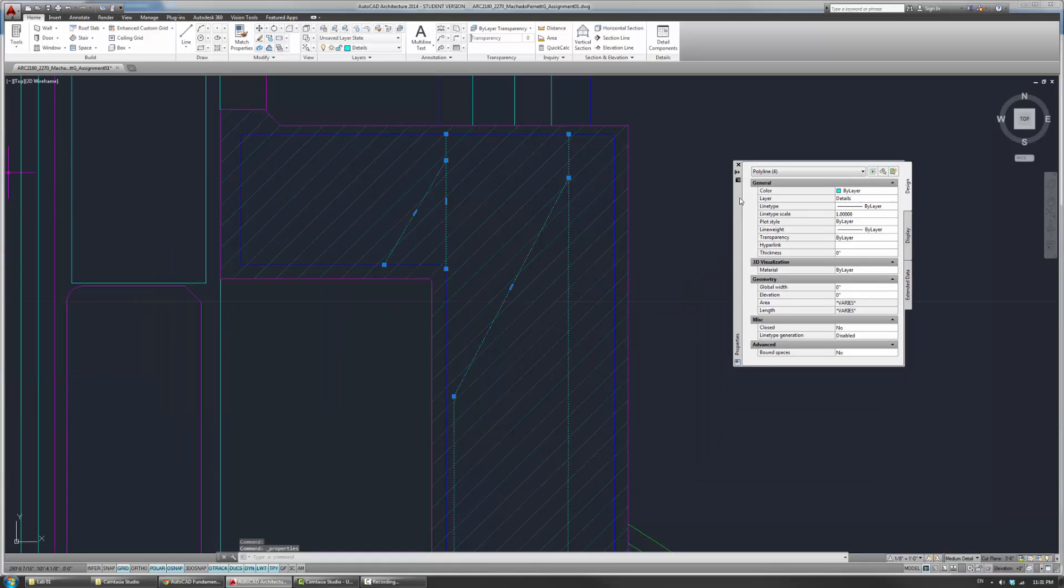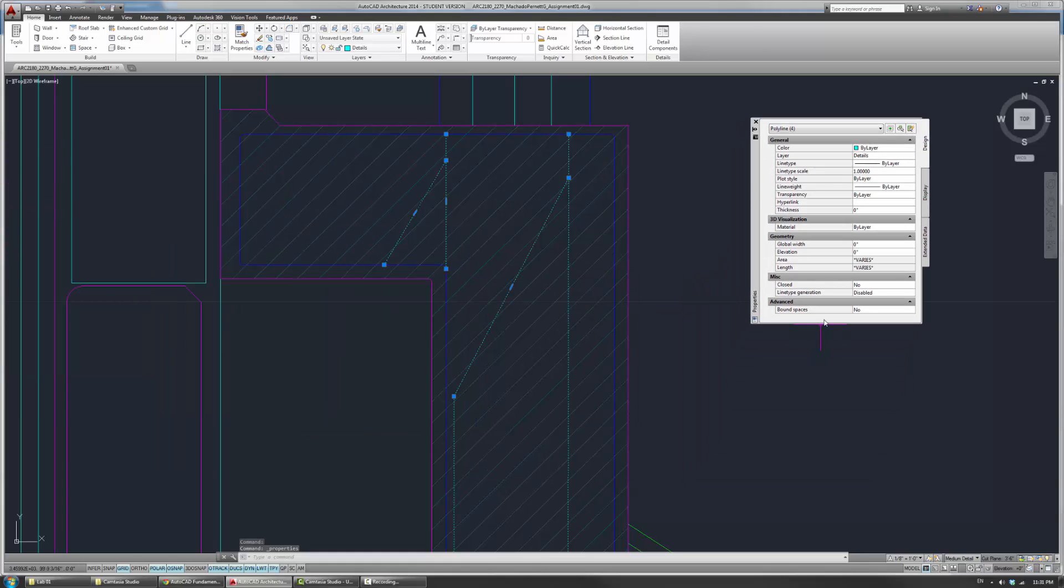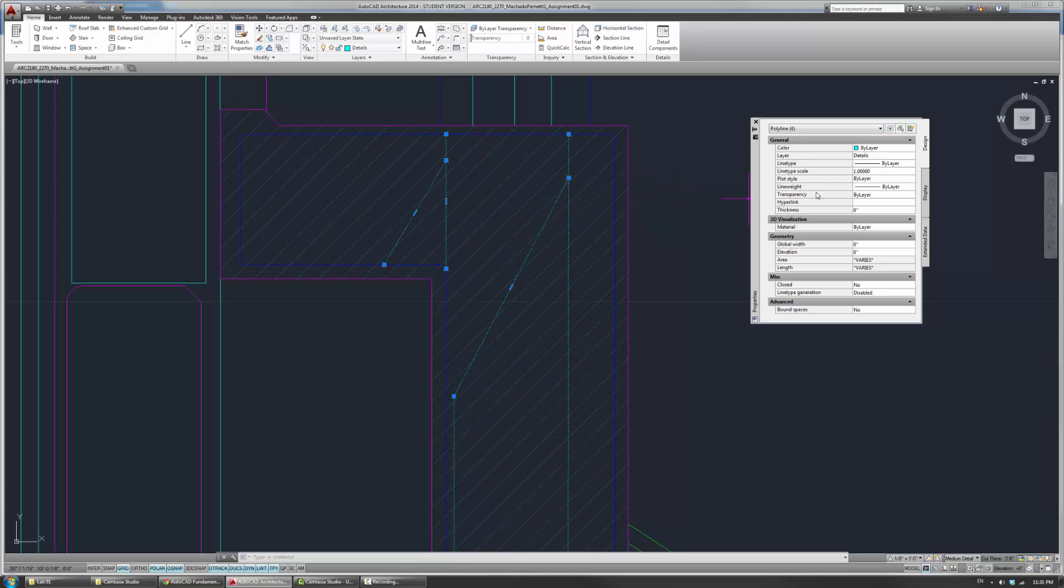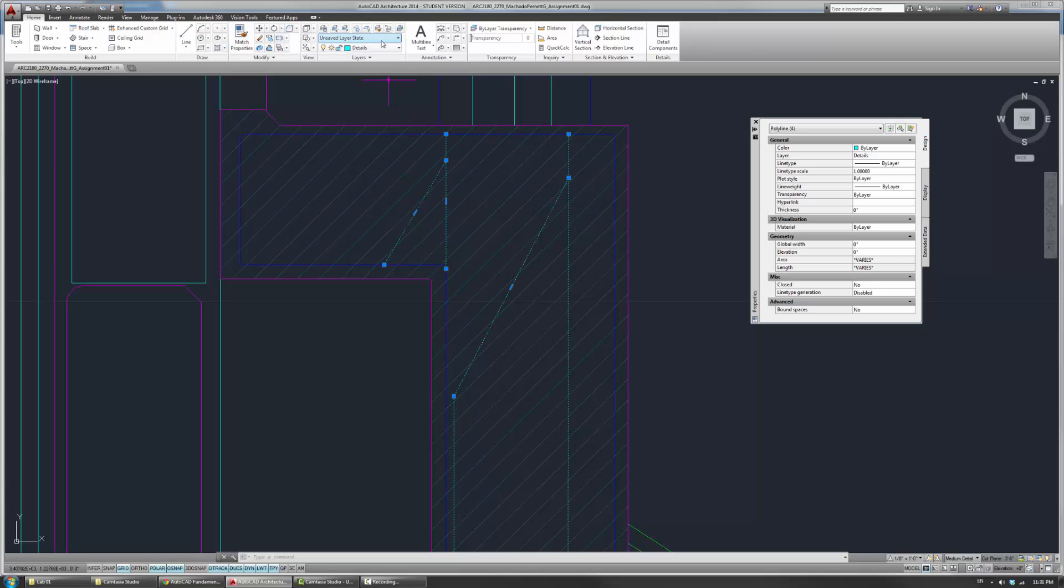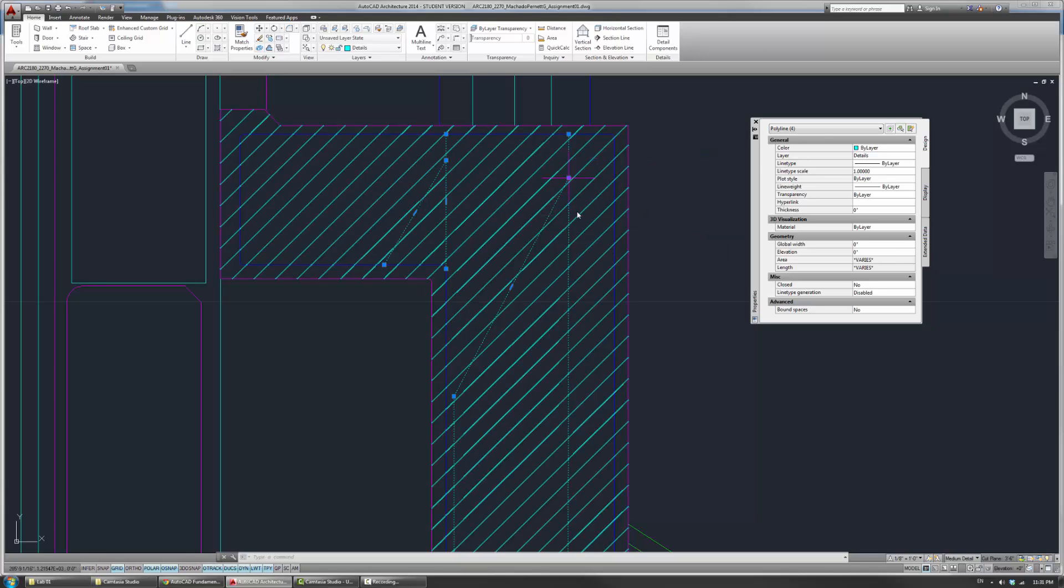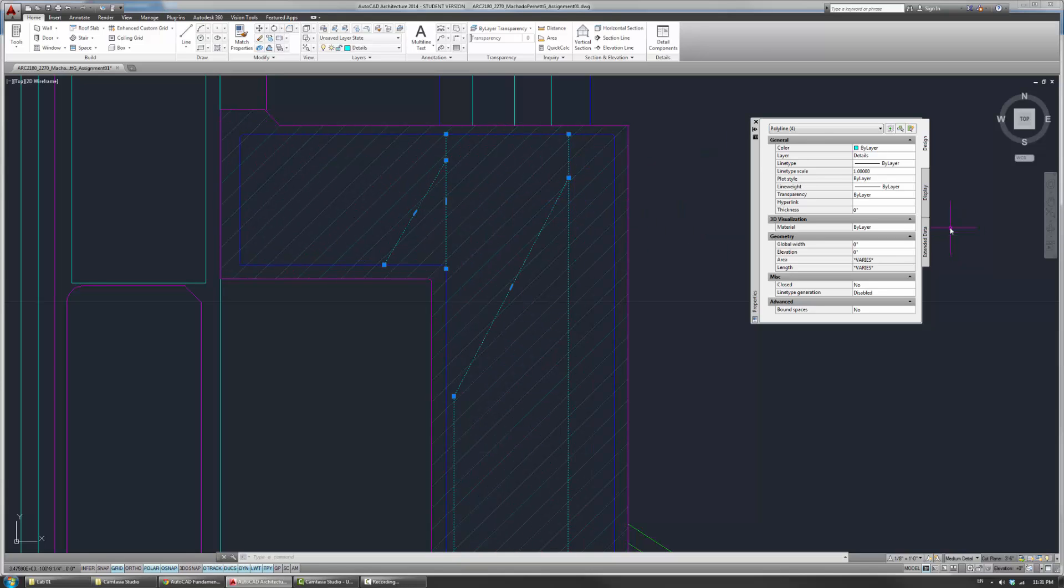The property panel basically controls a lot of the basic properties of almost everything here. So you can actually change this color, the line type, the line type scale. All these things can be controlled on a per object basis, which means it has nothing to do with what layer it is in. Even if it's on a layer, it will basically maintain these object properties locally to themselves. So these can be seen as individuals or outliers.